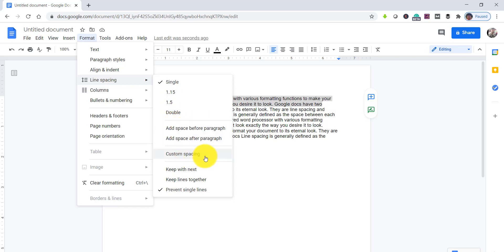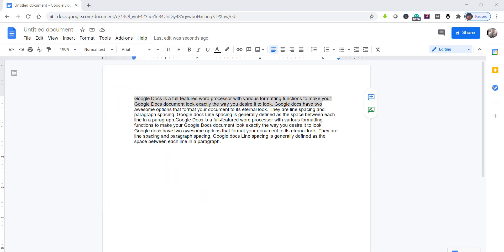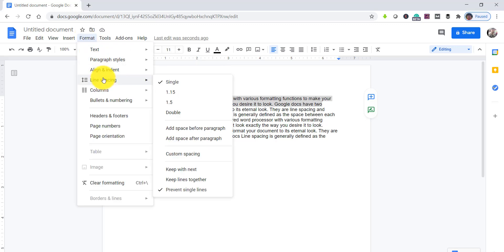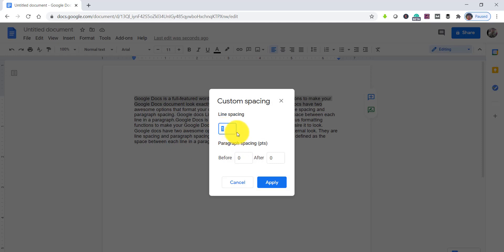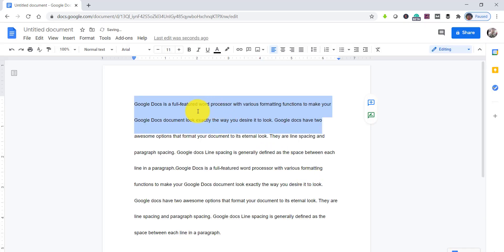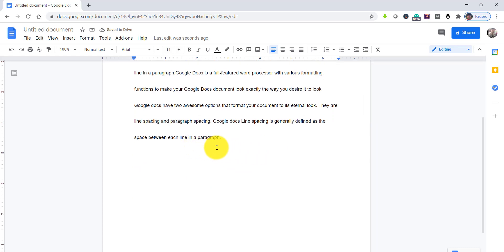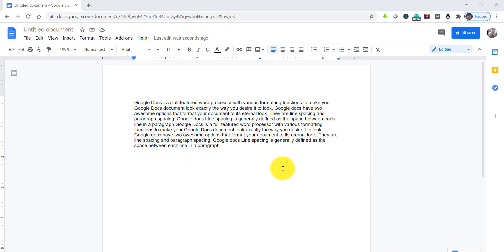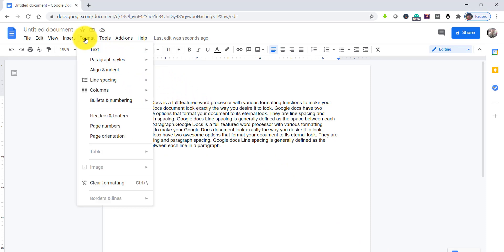We can also set a custom spacing based on our requirement. If you don't want the preset options and have a different requirement, you can do that via the custom spacing option. Click on Format, then line spacing, then custom spacing. For example, I'll set the line spacing to 3, the space before to 13, and the space after to 10. Click Apply and you can see it changed successfully.